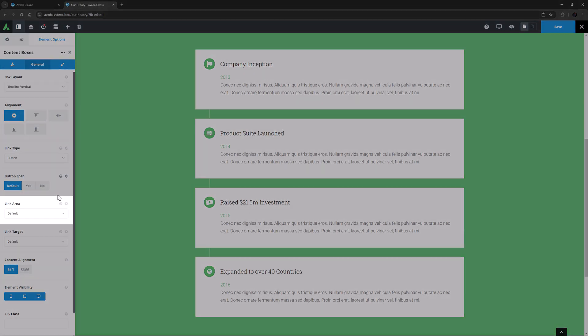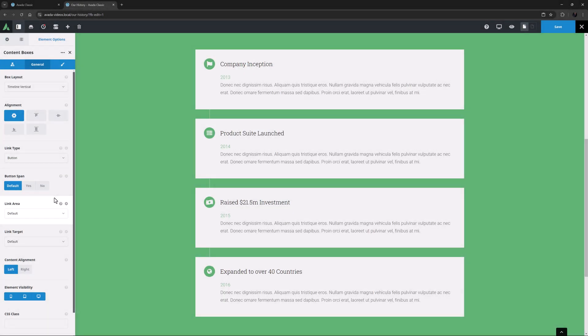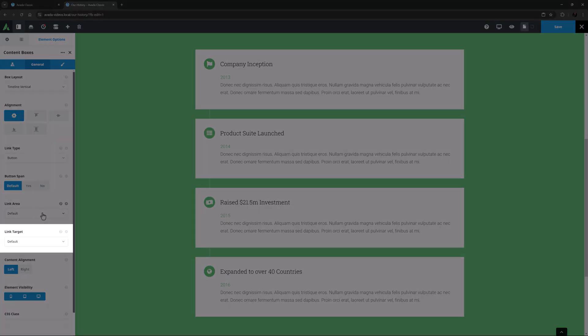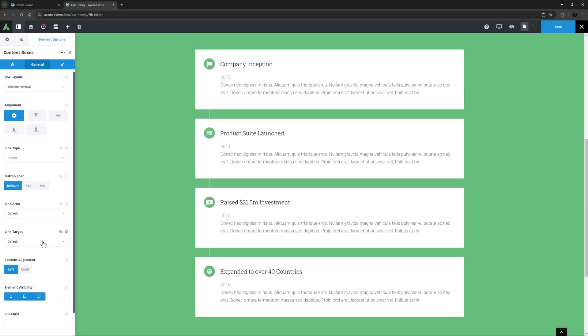The next option is Link Area. This controls whether the entire content box is linked, or just the link plus the icon. And following this is the Link Target option, where you can choose whether the link opens in the same tab or in a new tab.